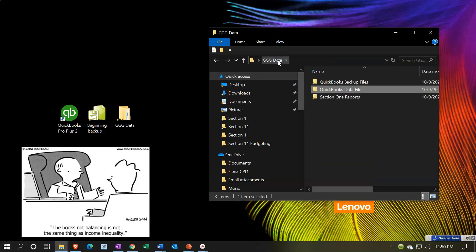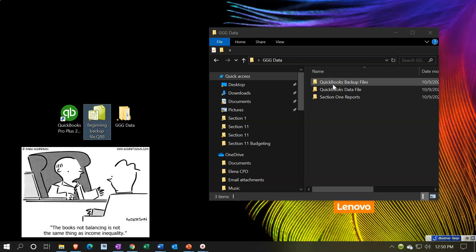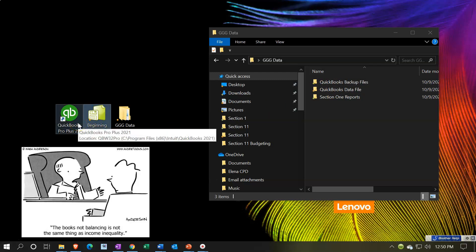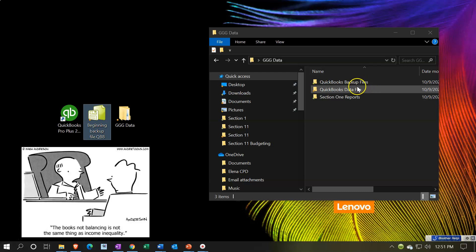For our practice file, what I'd like to do is take this backup file and restore it, then put the data file in our QuickBooks data folder. I'll put the backup file in a known location so I know where my backup files are. Remember: you do not want backup files in the same location as your data files in practice, because that defeats the purpose of a backup. For your actual files, put backup files somewhere other than the same C drive - like an external drive or the cloud.